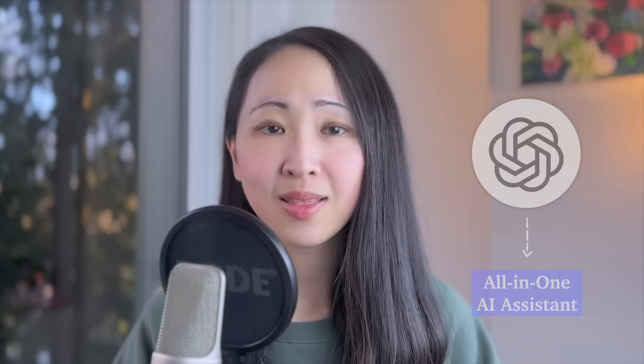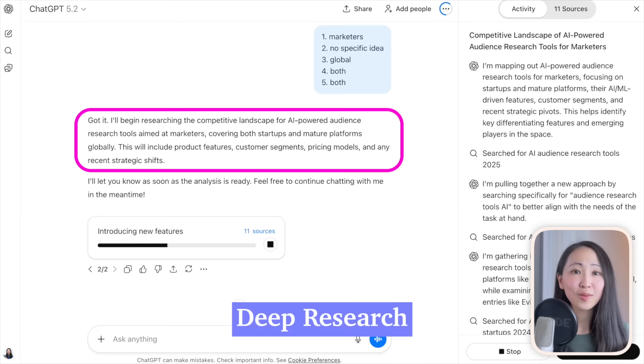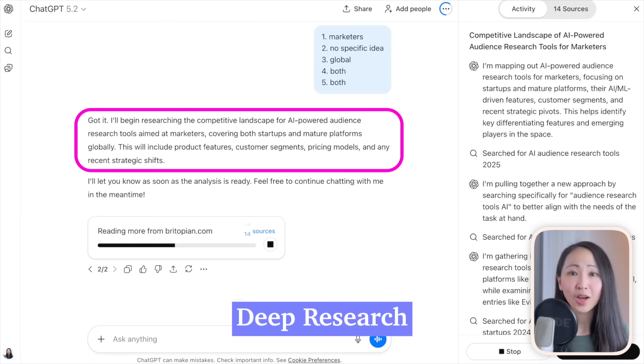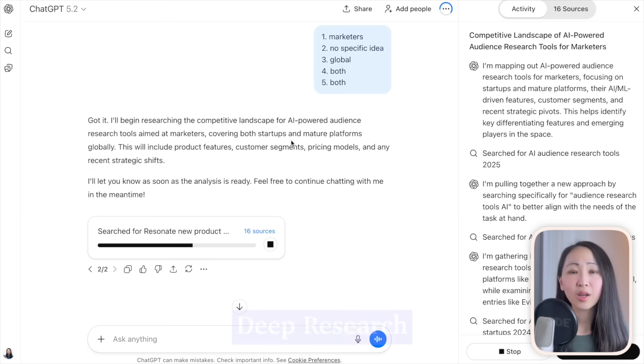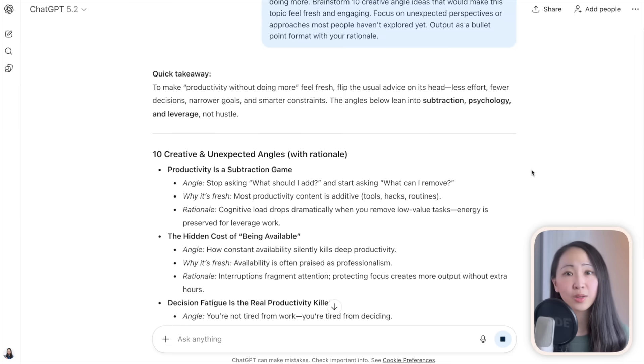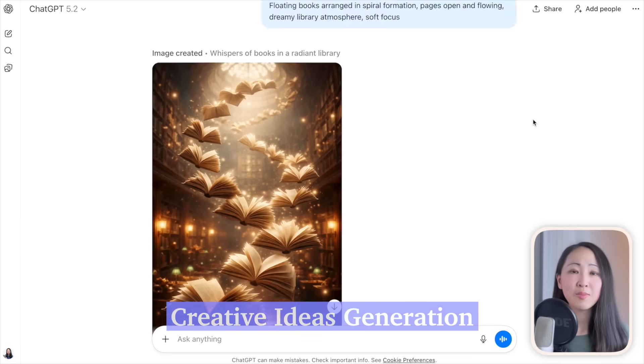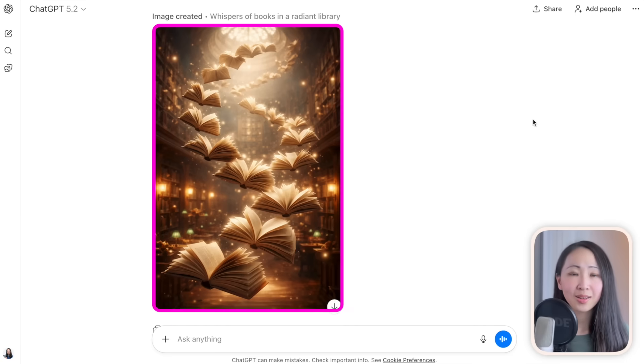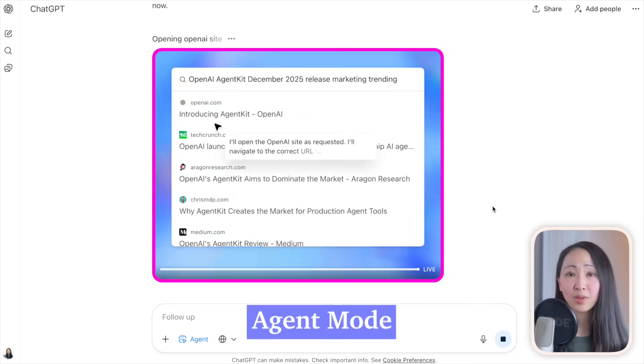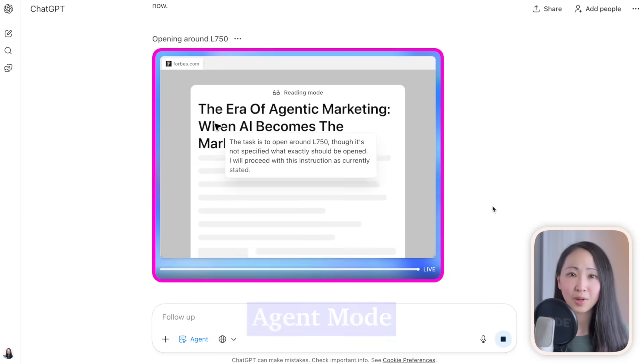ChatGPT is like your all-in-one AI system with generous usage limits that let you iterate without hitting capacity. It handles a wide range of daily tasks — deep research, copywriting, creative idea generation, image generation — and even has an agent mode for autonomous multi-step work. I find it best for high-volume iteration and general-purpose tasks where you don't need to worry about hitting limits.